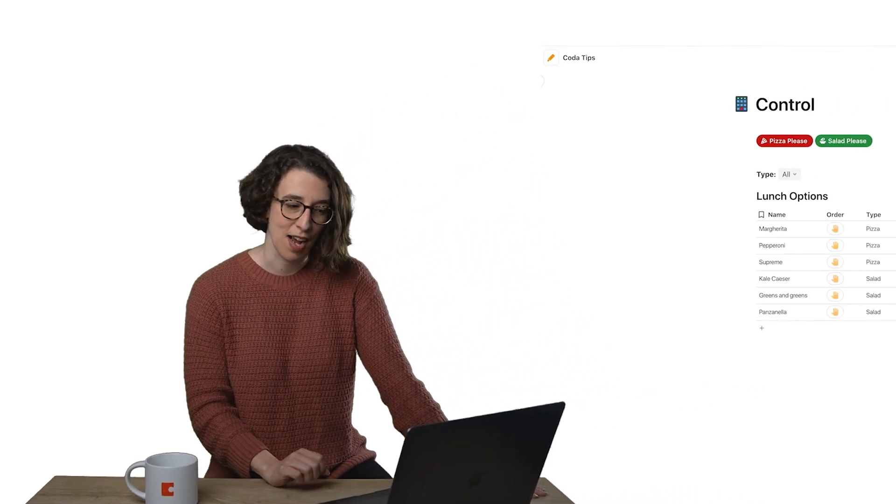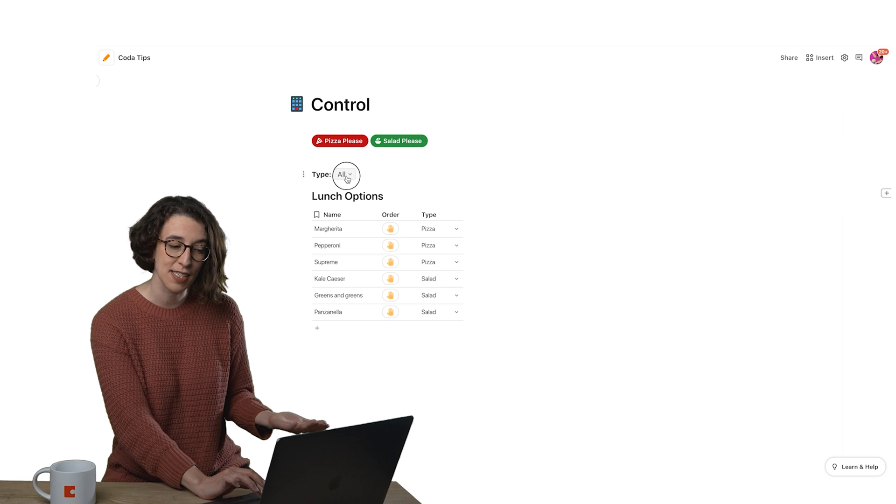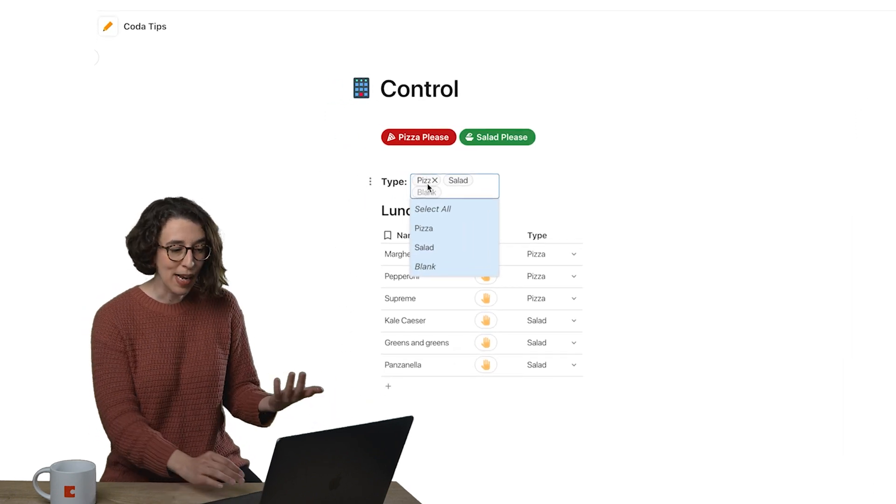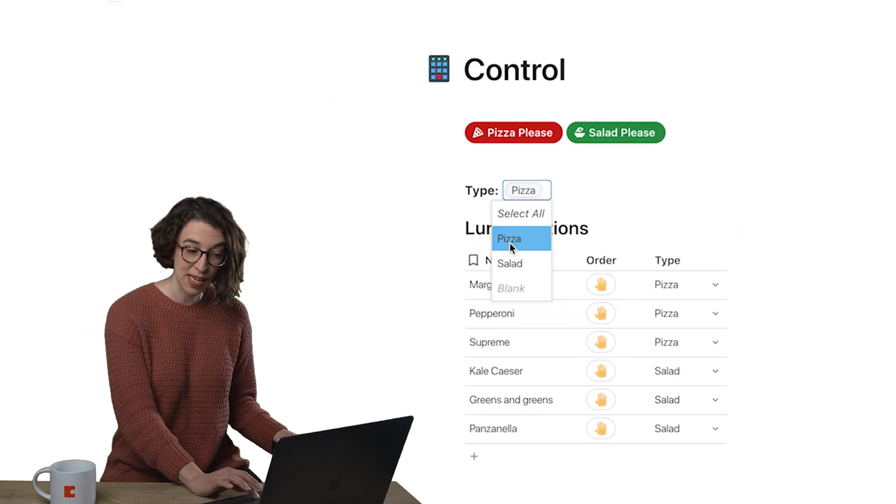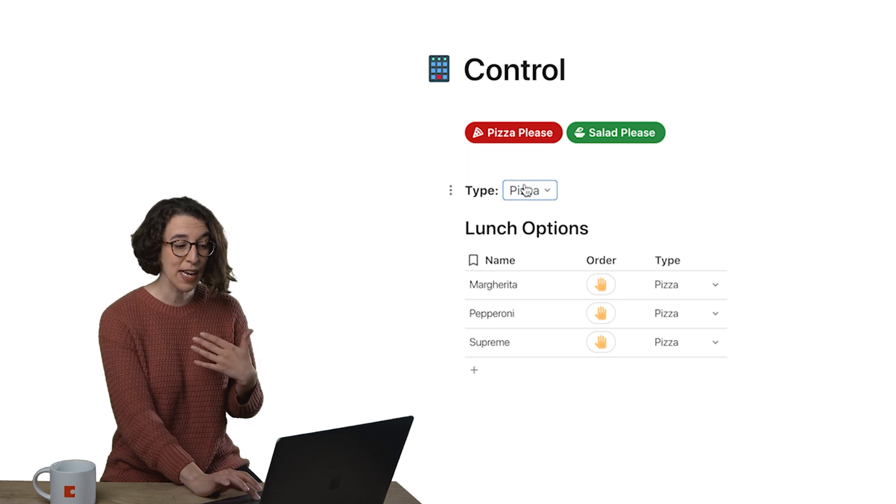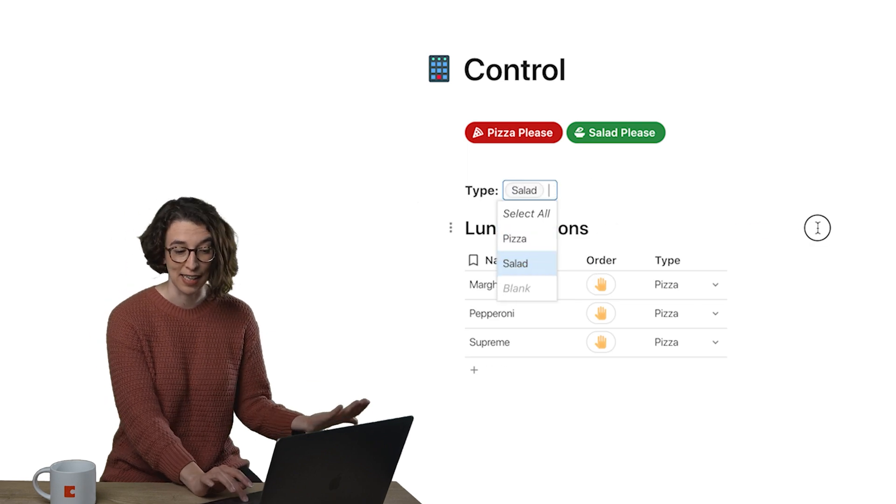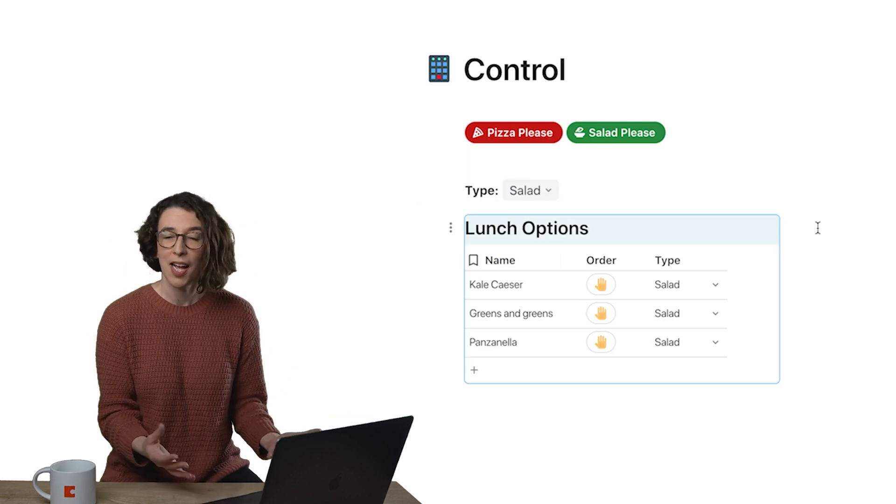So here in my Coda doc, I have a control which lets me select, for this lunch menu, am I interested in looking at the pizza options? Or am I interested in looking at the salad option? So I've got that control there.